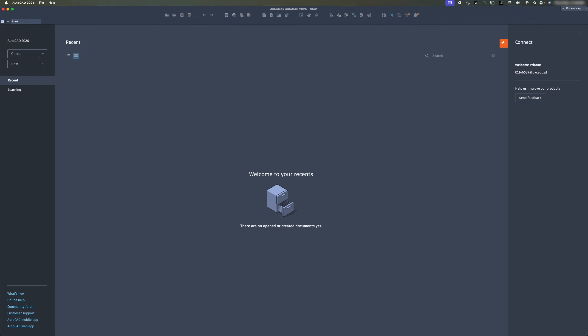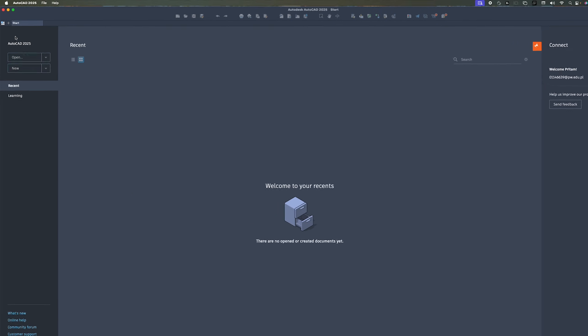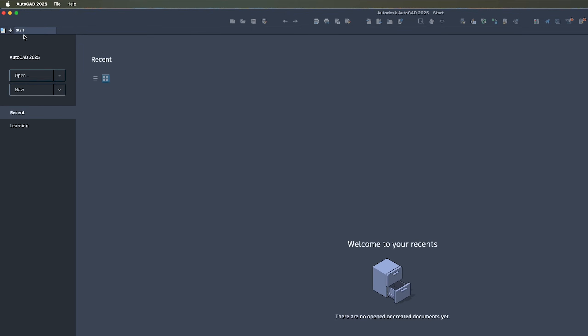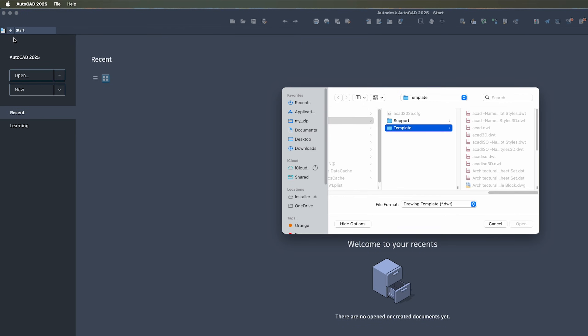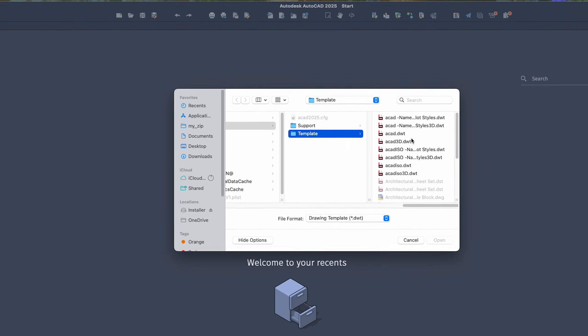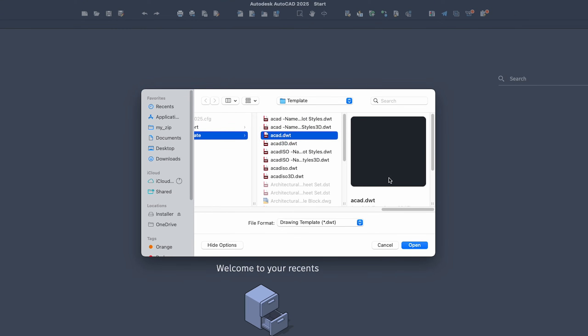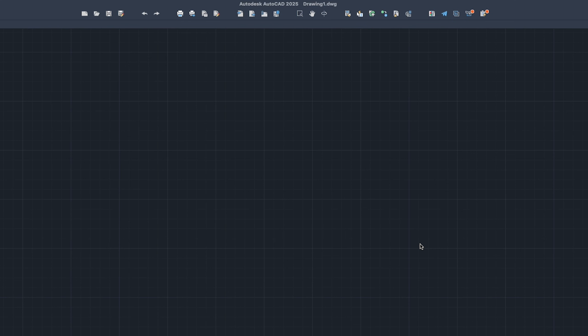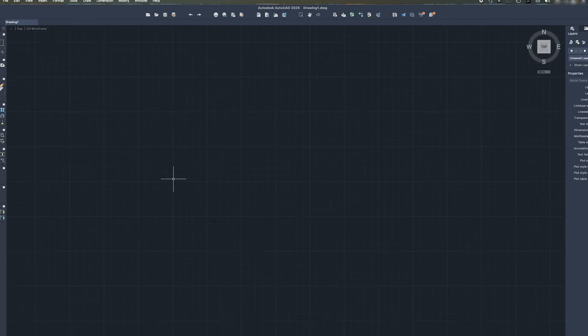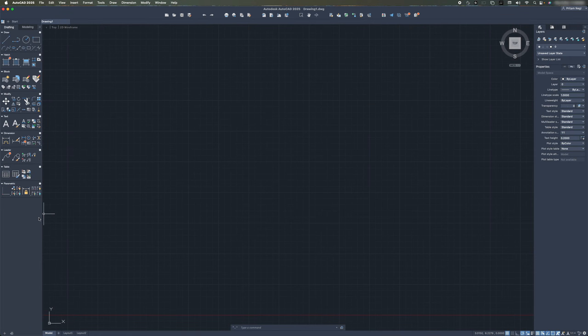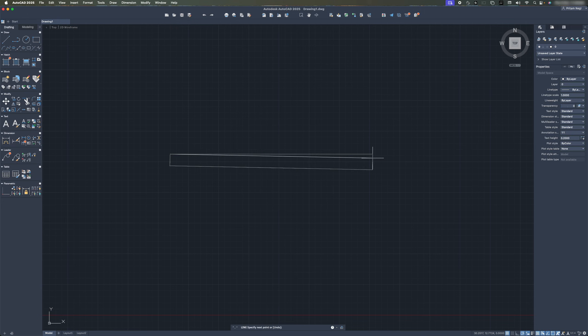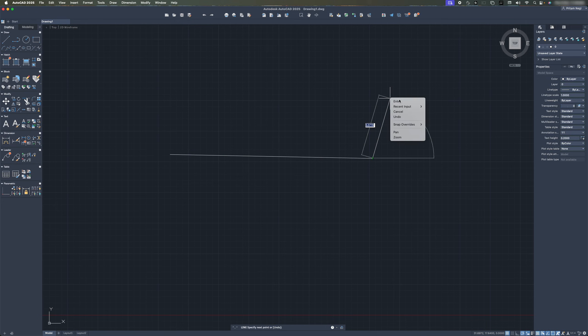Finally, here you can see we have successfully installed AutoCAD 2025 for Mac in our system. Now one can get started by clicking here on start, and generally somebody who wants to start from scratch generally chooses acad.dwt as starting template. Let's click open and there we go guys, finally we have successfully installed AutoCAD 2025 in our Macintosh.